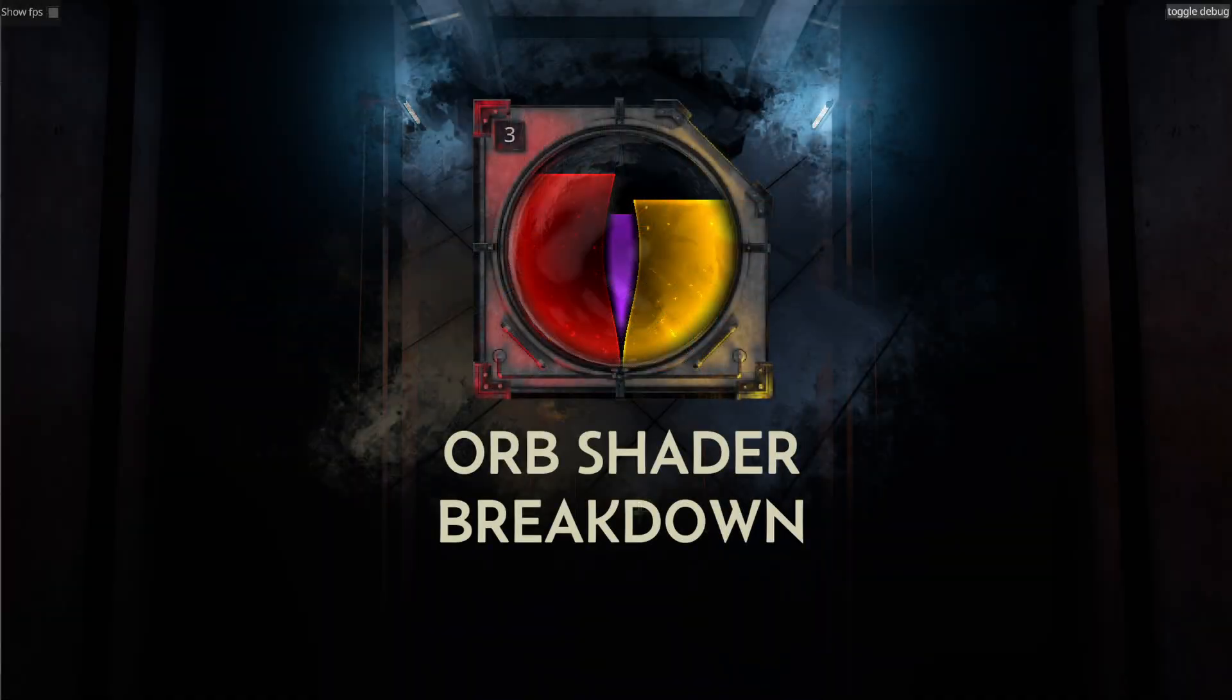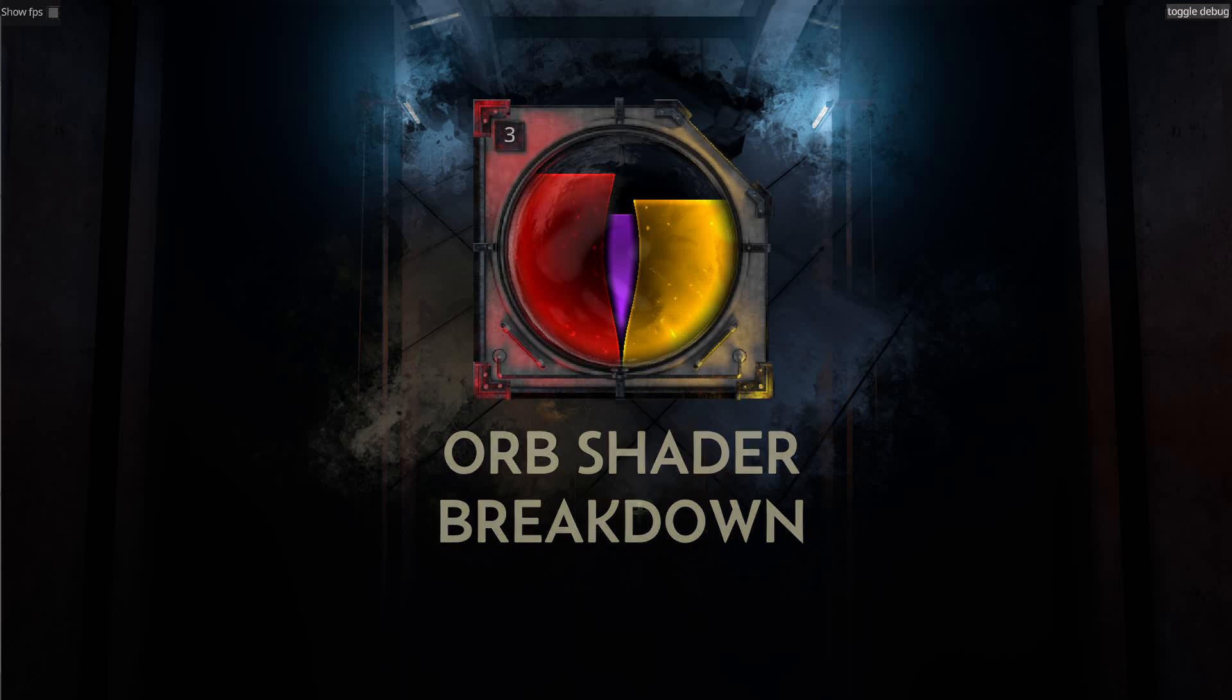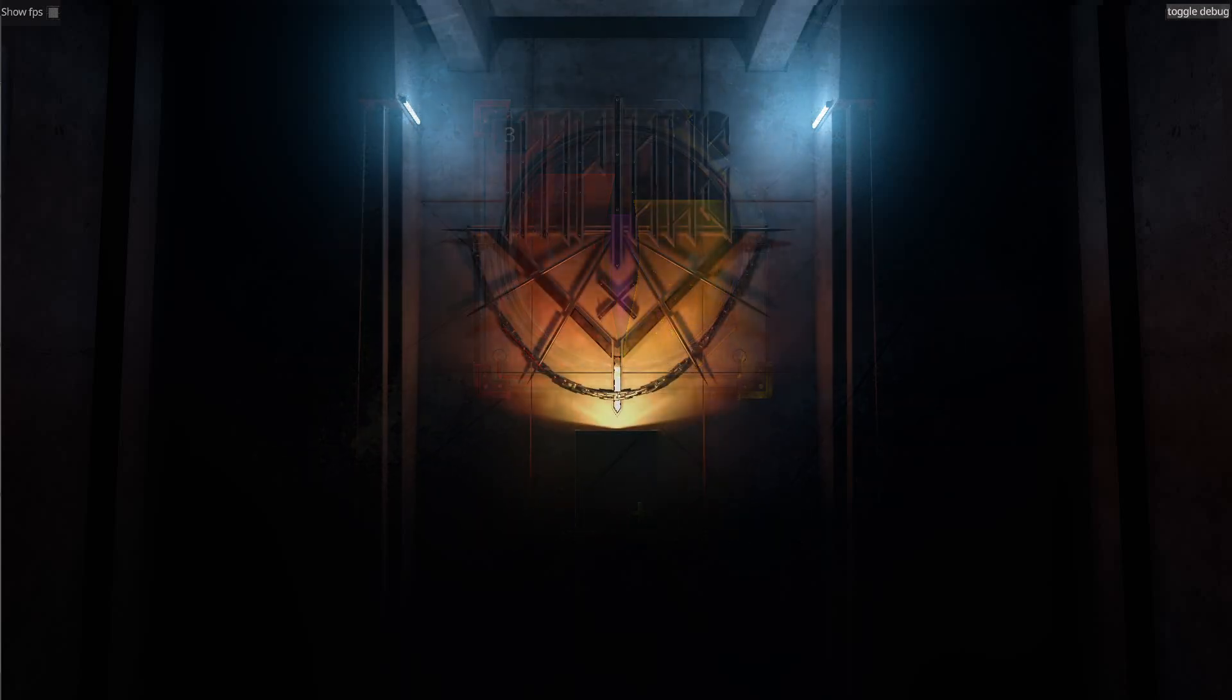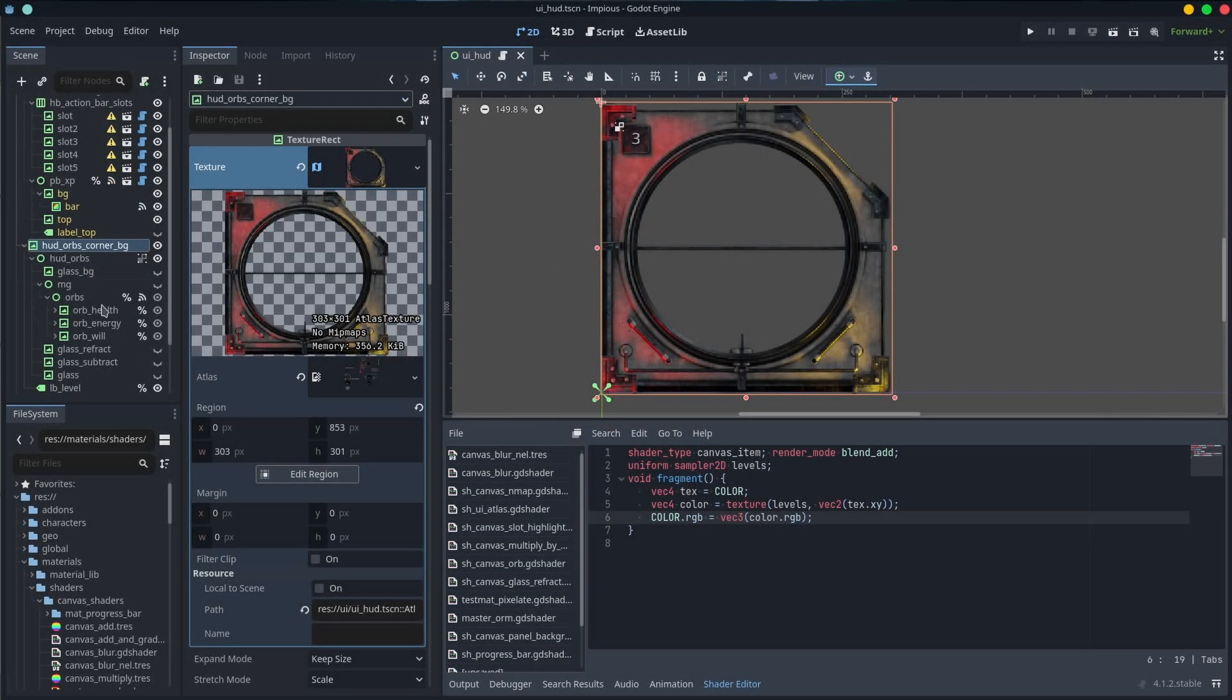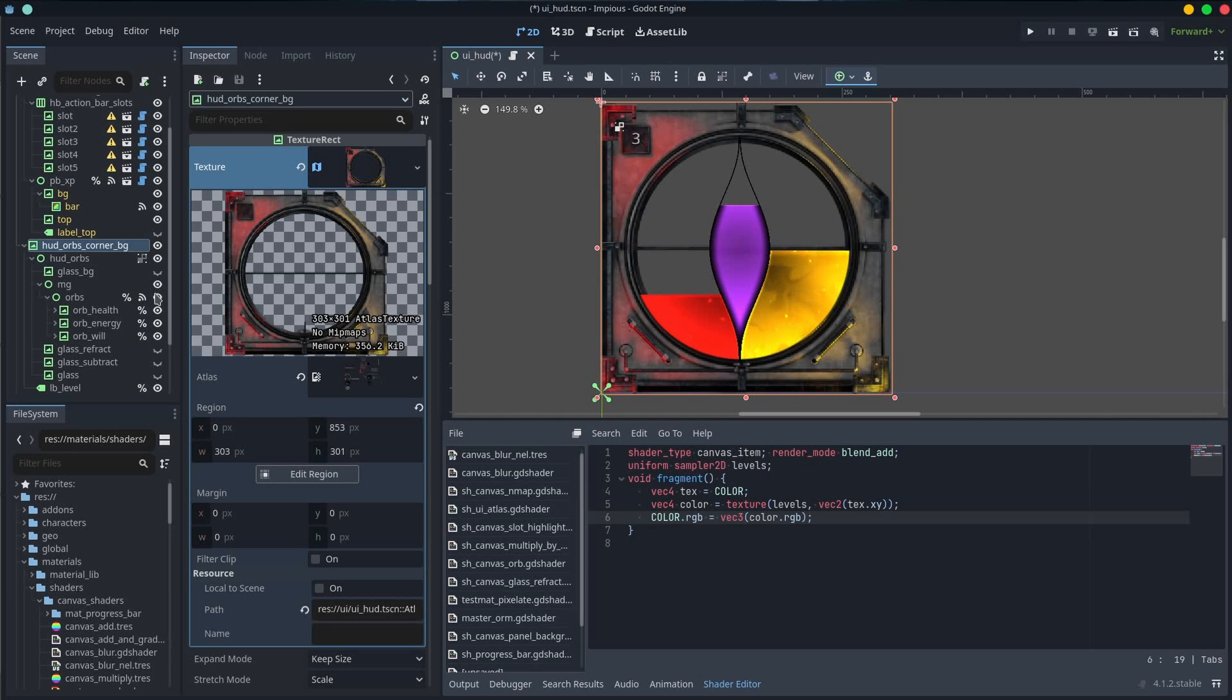Alright, let's break down the short shader I made to reflect the player's in-game resources. It's composed of three main resources: health, energy, and the player's will.